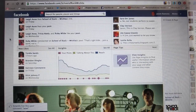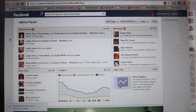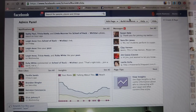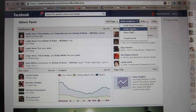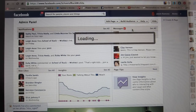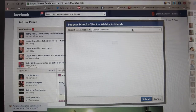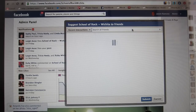Scroll back up to the admin panel, go over to the right where it says 'Build Audience,' click on the drop-down, go to 'Invite Friends,' click that, and it should load all your friends.